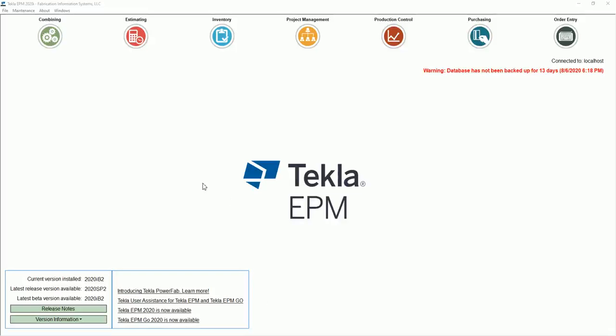Hello, just wanted to do a quick video on filtering. Filtering is incredibly powerful in technical EPM and is something you should be doing every day.